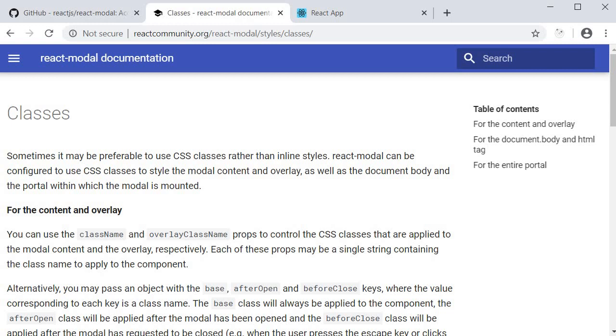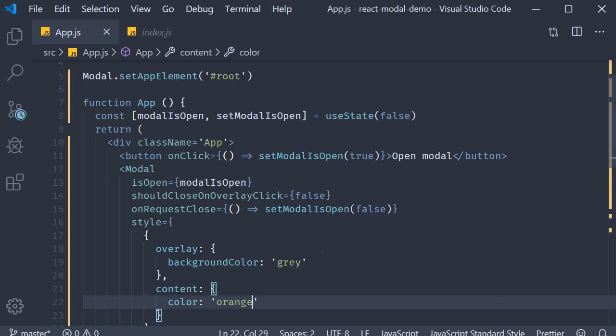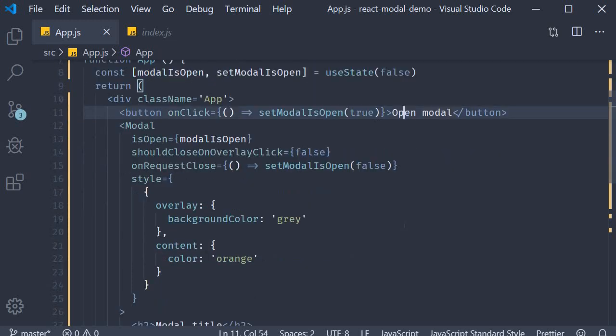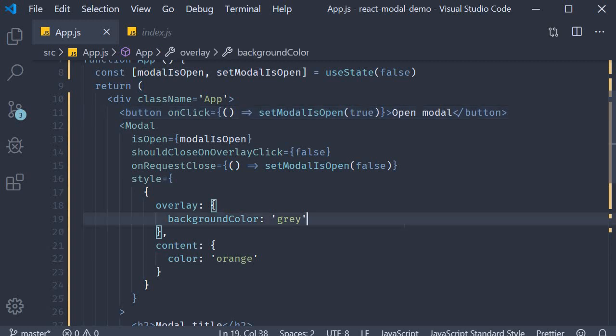But that is pretty much about react modal. Define a modal, control its state and style as per your designs. Thank you guys for watching. Don't forget to subscribe. I'll see you guys in the next video.